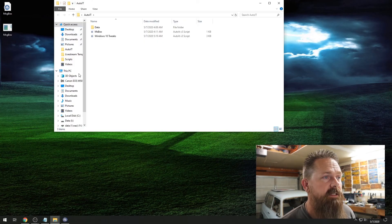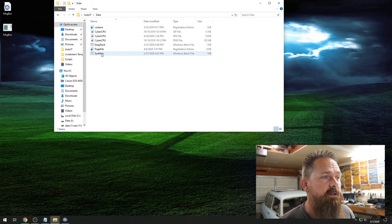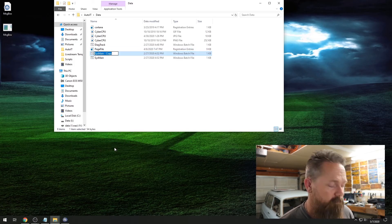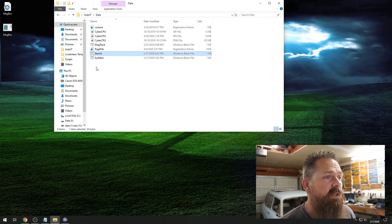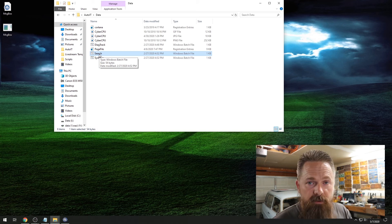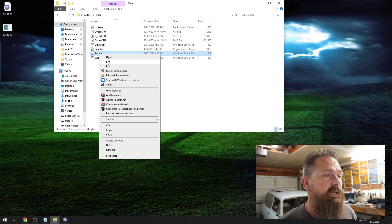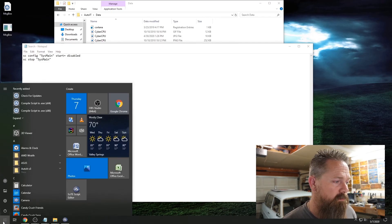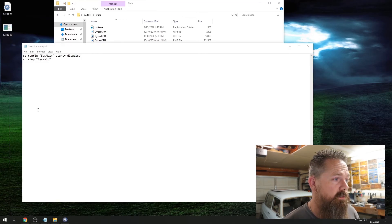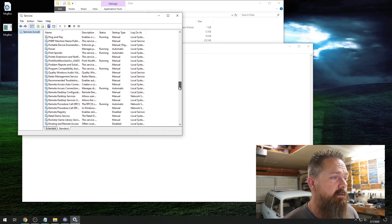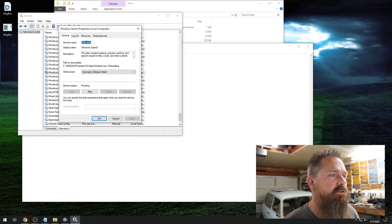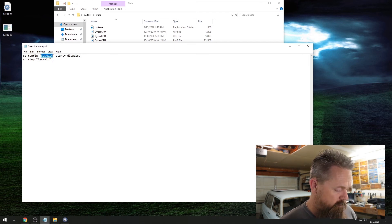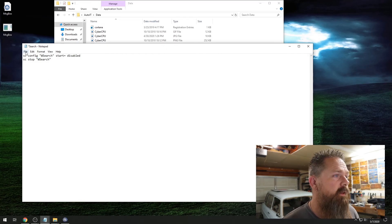I'm going to minimize this, open my AutoIT folder, go into Data — these are the actual scripts that are running. Sys_main is the one that we just copied, so I'm going to hit Copy, Paste, and rename this to 'search.' This is going to be the bat file that runs when that checkbox is checked. We want to edit this — all this does is disable the service itself. So first we need to find out what the name of the service is. We're going to type 'services,' scroll down until we find Windows Search. The name of the service is WSearch. We're going to copy that, close these boxes, and simply highlight and paste WSearch over the top of it. Hit File Save.